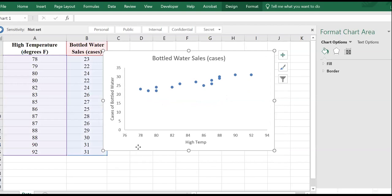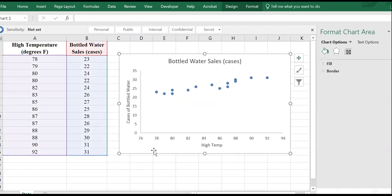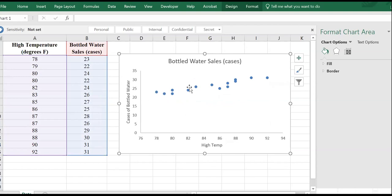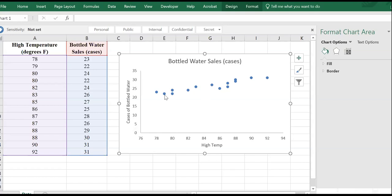Now we have the graph, and this is how we visualize the relationship. Based on these scattered points on this scatter plot, we can see that there is a linear relationship — an increasing relationship between X and Y, between the high temperature and the cases of bottled water sold.